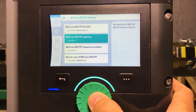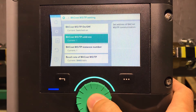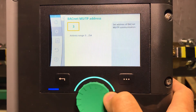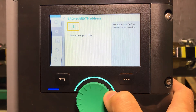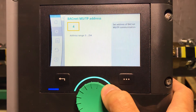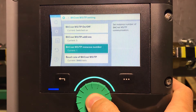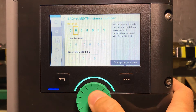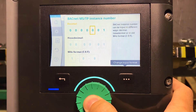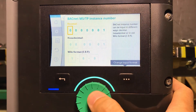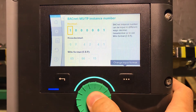The next step is to set up the BACnet MSTP address, which is really your MAC address. For the purpose of this example we'll set it to 5. The instance number is usually provided to you by the automation engineer — in this case let's say it's 1981.